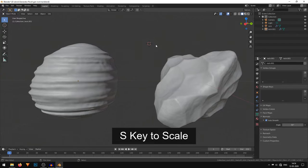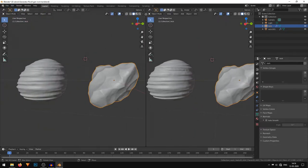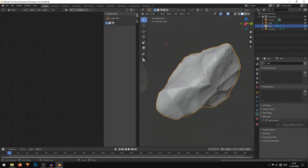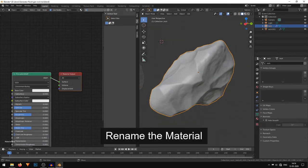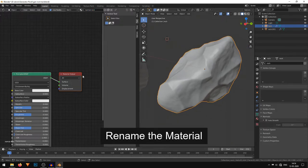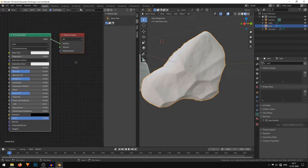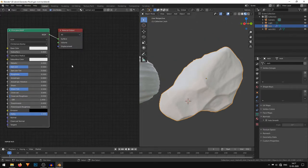Now that we've generated our rocks, we'll work on the materials. I'll select the default rock, split my screen, and bring up the Shader Editor. Make sure that this rock is selected and I'll add a new material. I'll go into Look Dev mode so you can view the material. By default we only have our Principled BSDF shader with a white color.